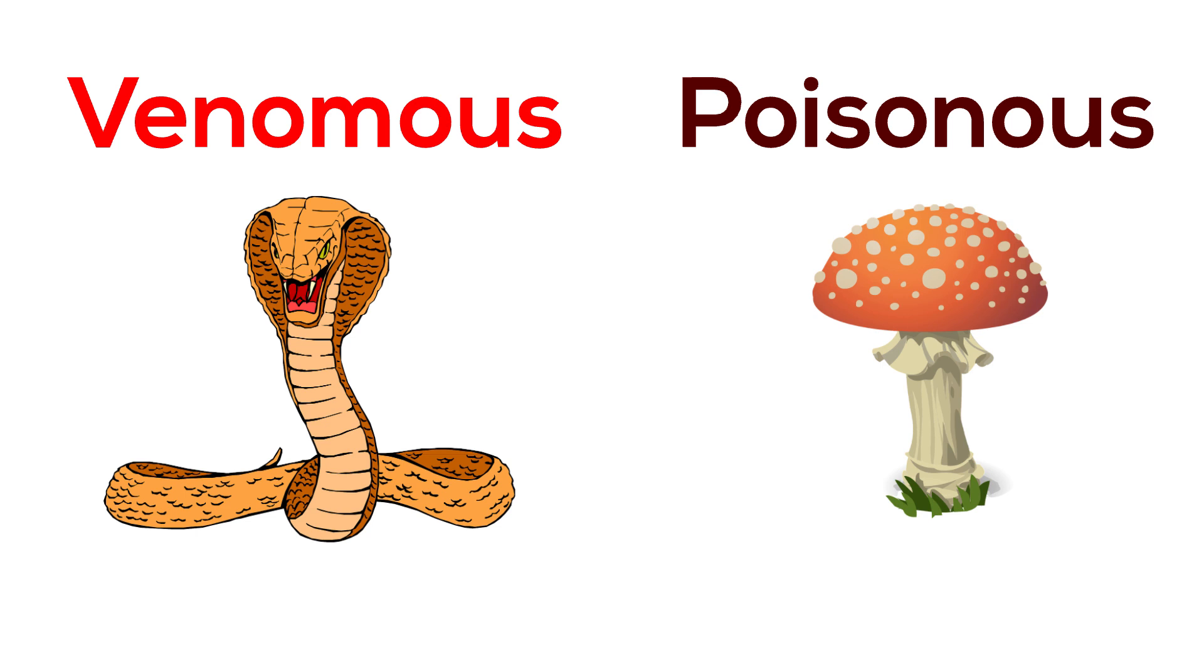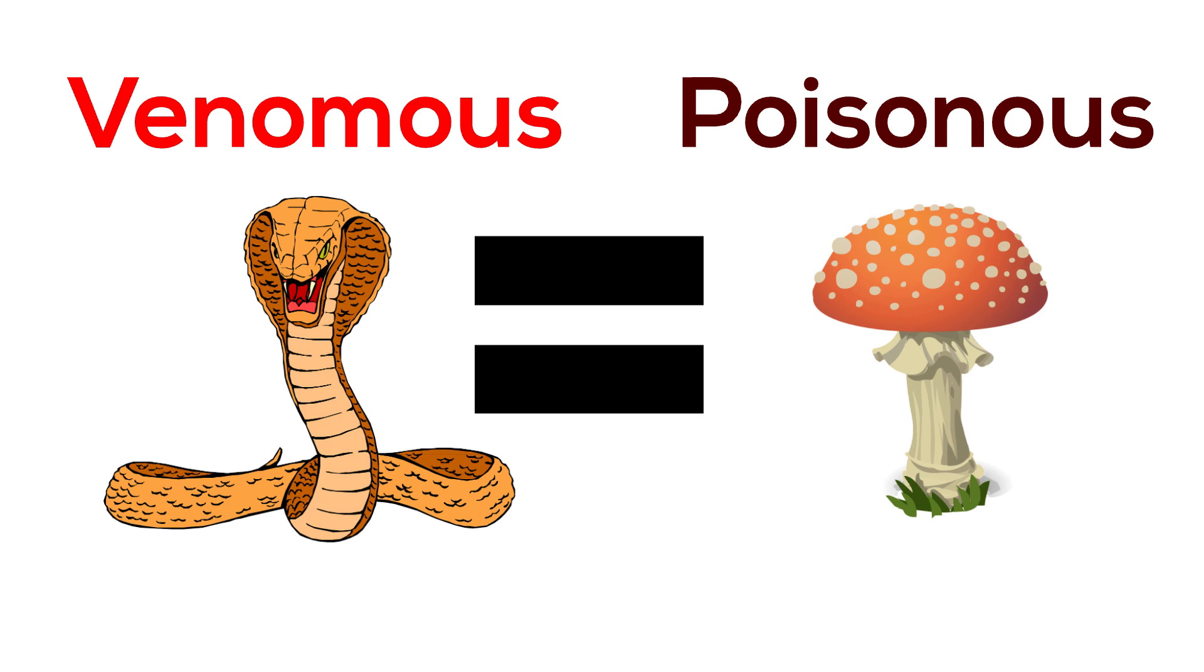But once the poison or venom enters the body, the effects are the same and they attack the same vital organs such as brain and heart, leading to instant kill if the poison or venom were strong enough.